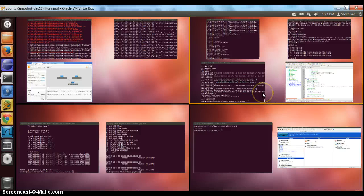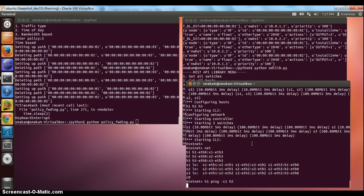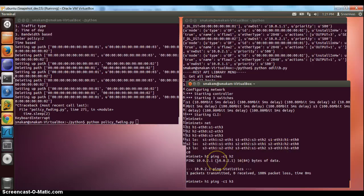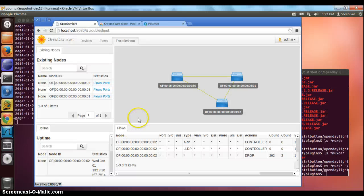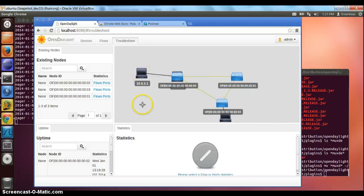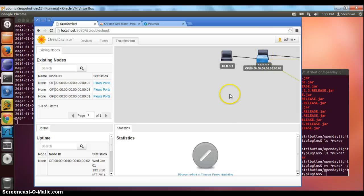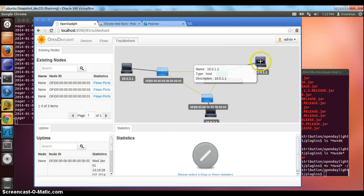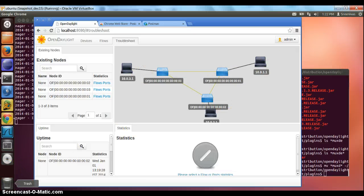To discover the hosts, we can trigger a ping from the host. The ping is going to fail because currently we have enabled proactive mode and there are no flows installed, so the ping packets are going to get dropped. I'm going to open H1.3. This will send the ARP from the host, which will get the host discovered in the topology. We go back to the controller and now we see the hosts getting discovered — three switches and three hosts.